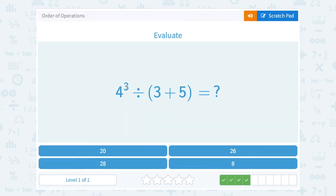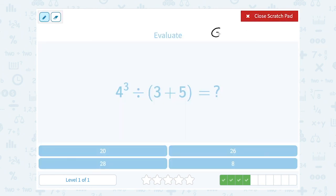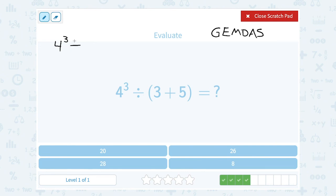This time we have 4 to the 3rd power divided by the quantity 3 plus 5. Using GEMDAS: grouping, then exponent, then multiplication or division, then addition or subtraction. I rewrite the whole problem — 4 to the 3rd power divided by — but first I do what's inside my grouping symbols. 3 plus 5 gives me 8, so I have 4 to the 3rd power divided by 8.